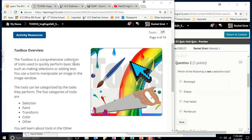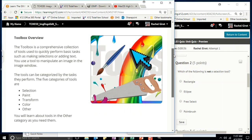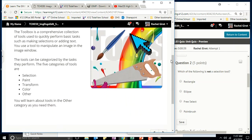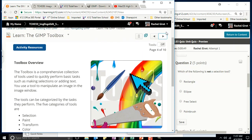The toolbox is a comprehensive collection of tools used to quickly perform basic tasks, such as making selections or adding text. You use a tool to manipulate an image in the image window. The tools are categorized by the tasks they perform. The five categories are: selection, paint, transform, color, and other. You'll learn about the 'other' category as you need them.